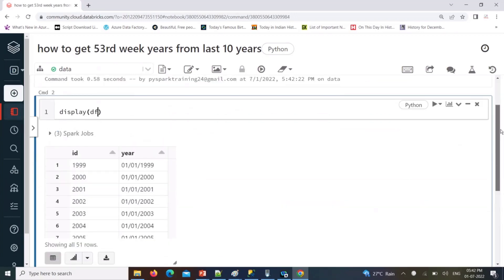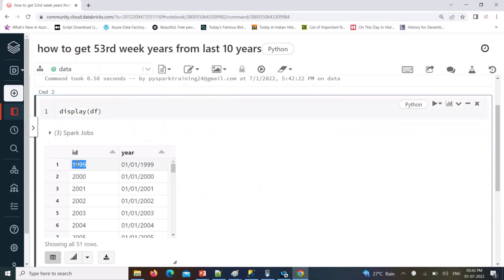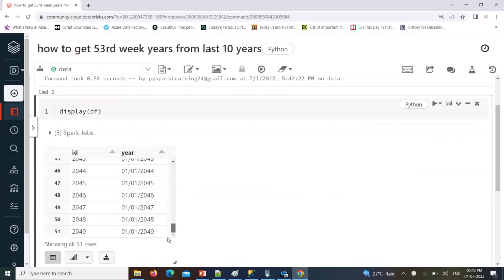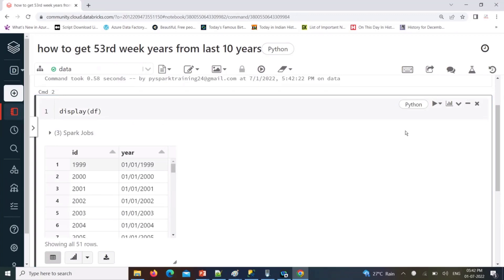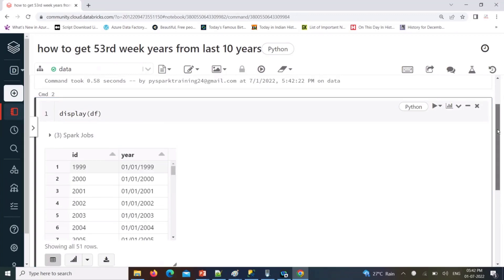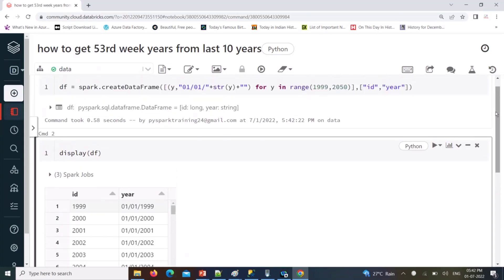The DataFrame has a year number and a date of January 1st for each particular year. I want to know which year is having a 53rd week number. To extract the week number, we first need to convert the date string into a date data type.